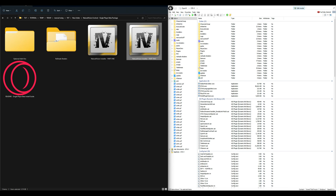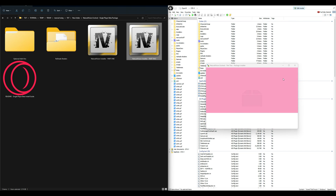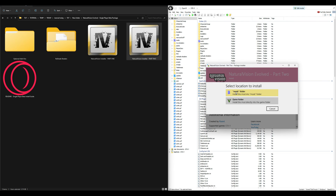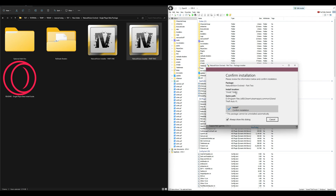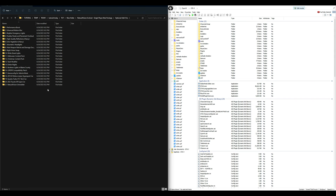Go back to the NVE single player beta package folder and select Part 2. Drag and drop that into OpenIV — the package installer will open. Select Install, then mods folder, then Install, and confirm installation.